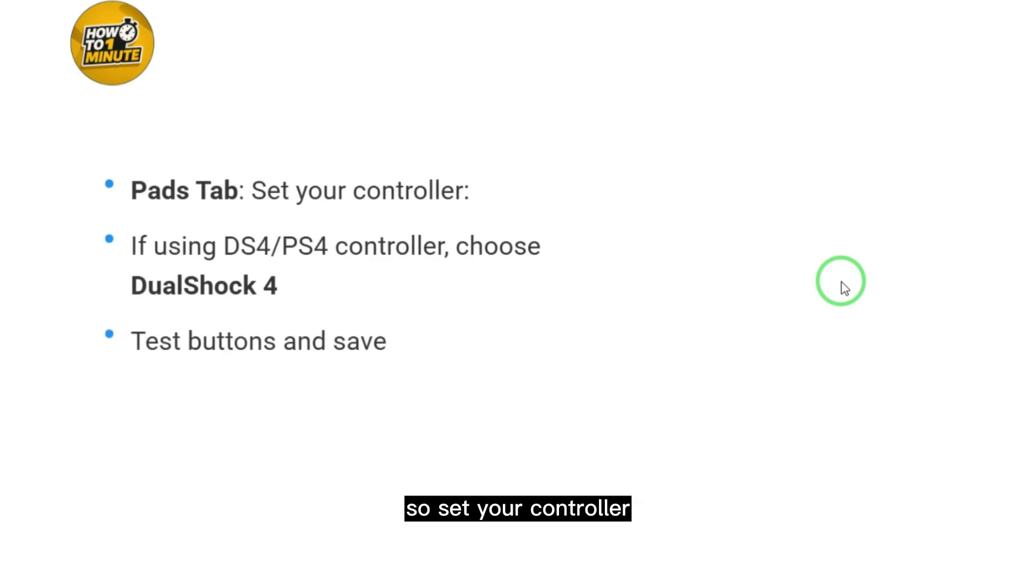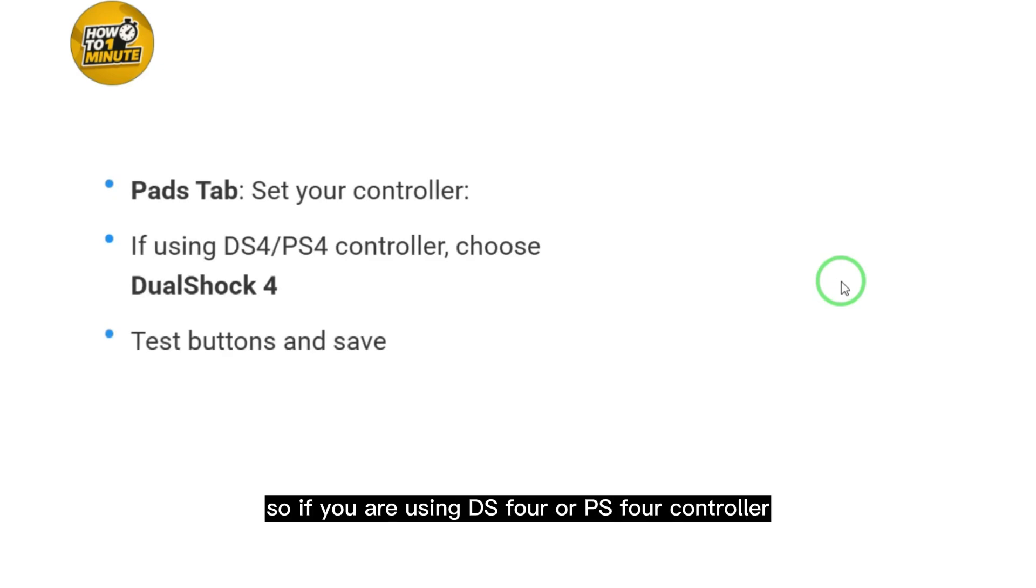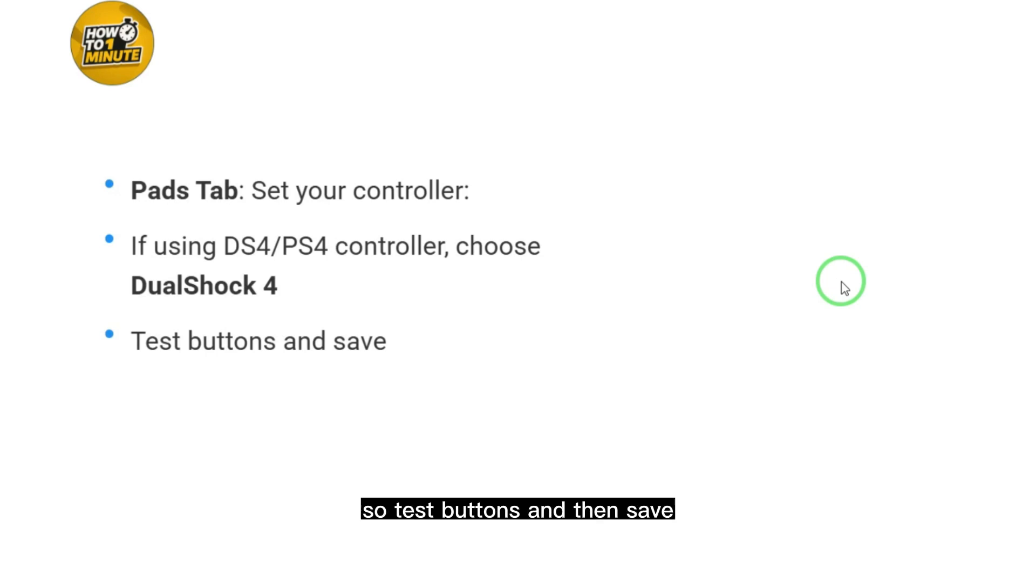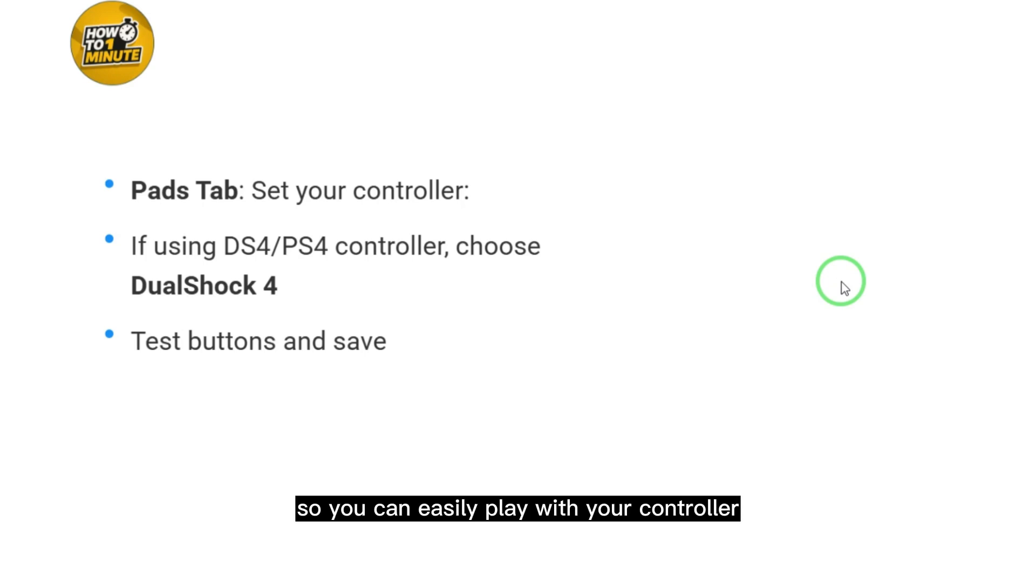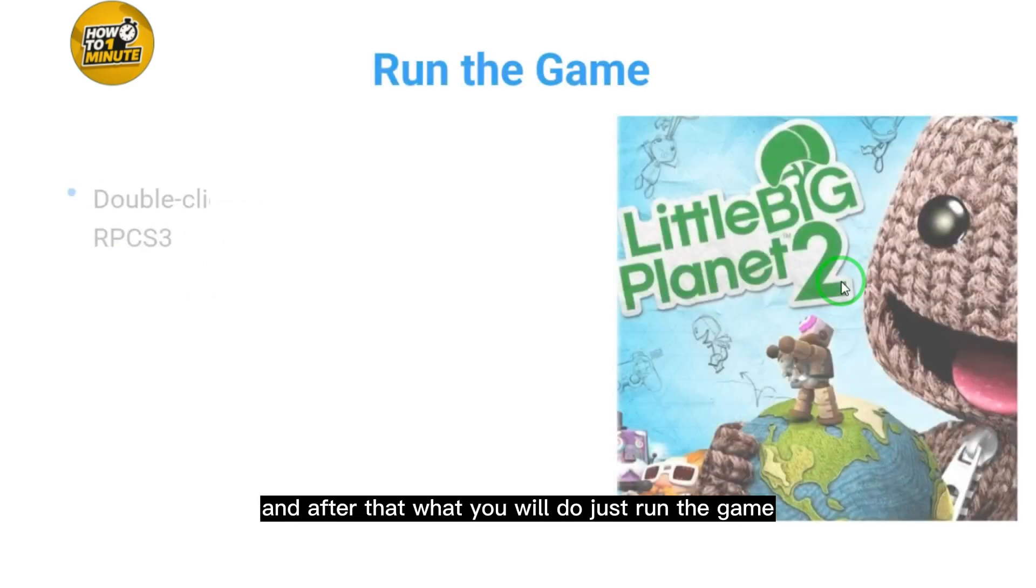Then go to the Pad tab to set your controller. If you're using a DS4 PS4 controller, the DualShock 4 controller is best for this game. Test the buttons and then save so you can easily play with your controller.